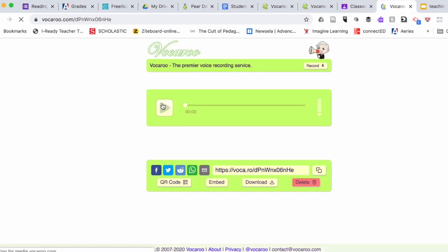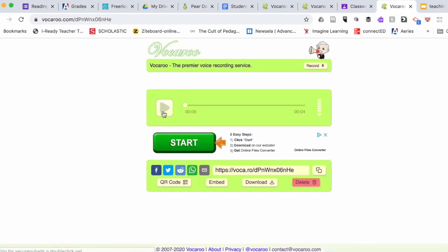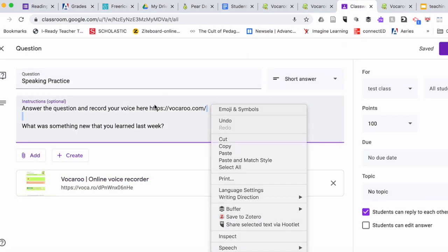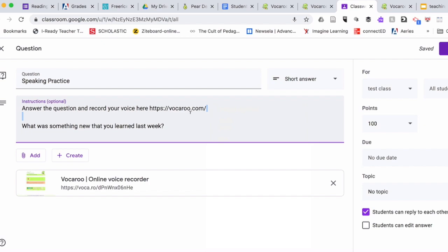For example, what was something new that you learned last week? In the same way, they would click on the website, answer the question, and paste their link with their recording to their answers. That was step number two.